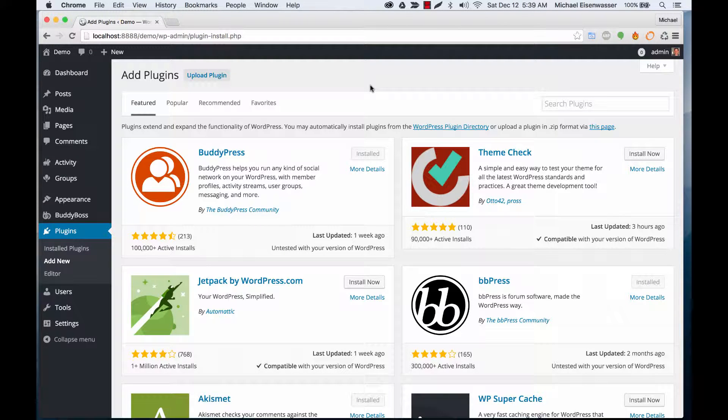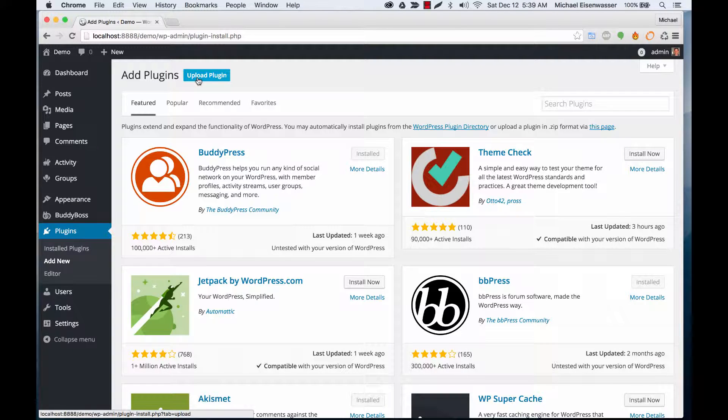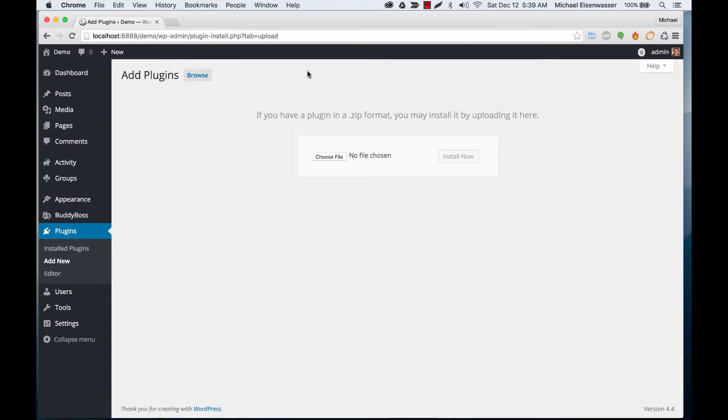This tutorial is an introduction to the BP Portfolio plugins. Go ahead and click Upload Plugin. I'm assuming at this point you've already purchased the Social Portfolio solution from our BuddyBoss.com site.